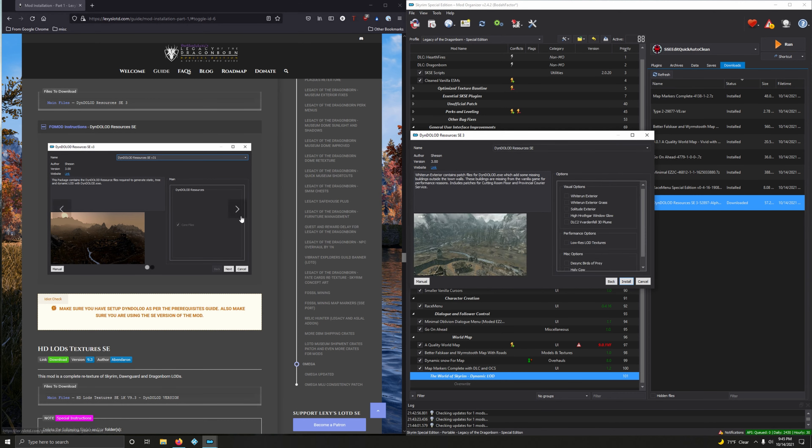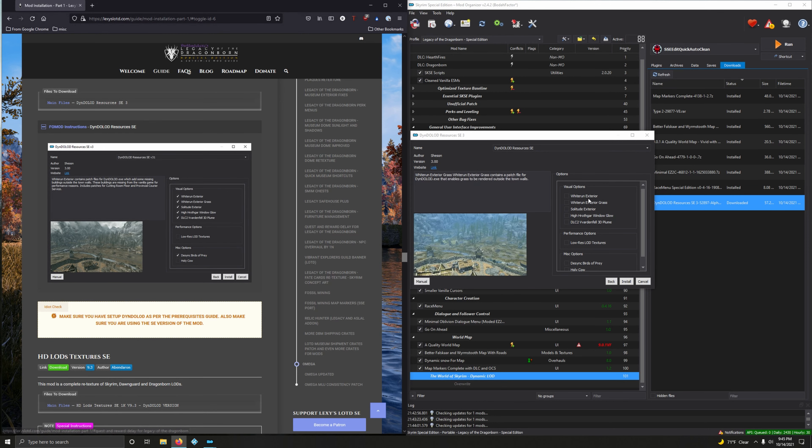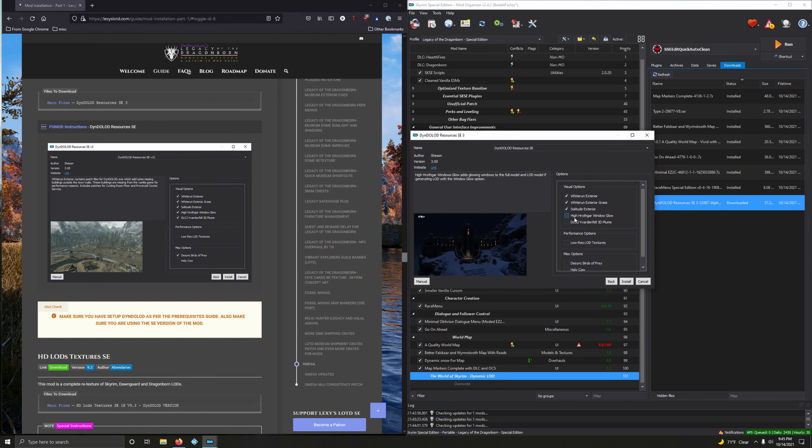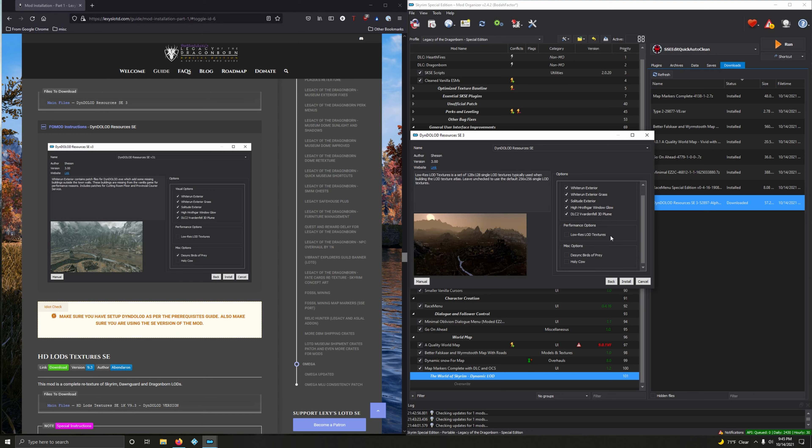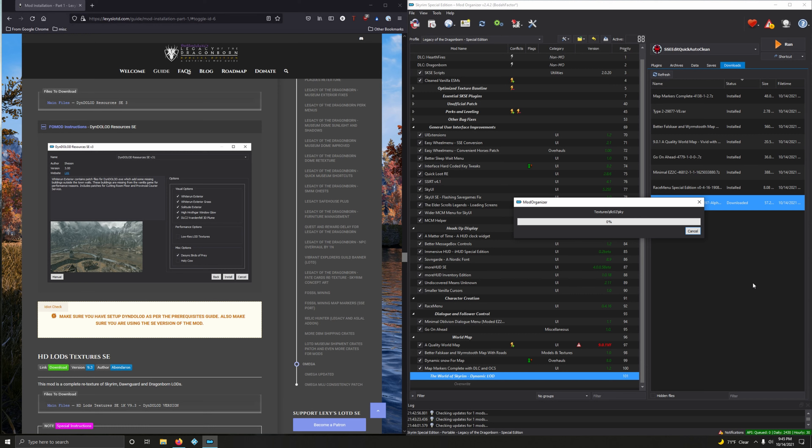Let's install it. Double click, next, next. We're going to choose everything in the visual options: click, click, click, click, click. You do not want the performance option, although if your video card has, I would say, less than eight gigabytes of VRAM, you may consider this. Miscellaneous options: let's click Desync Birds of Prey and then install.